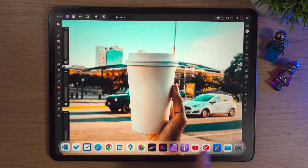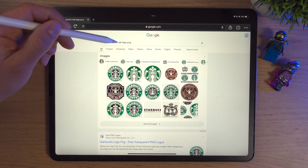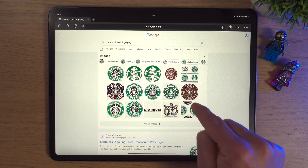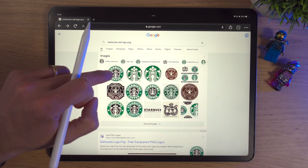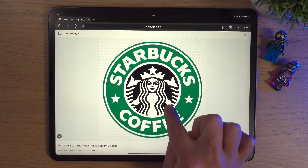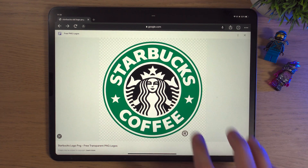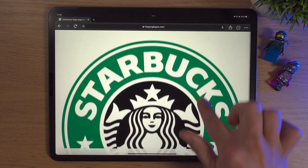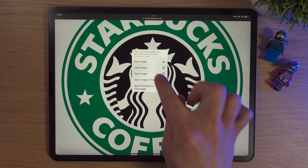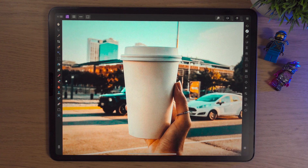So we need an old Starbucks logo. If we just bring up our dock and tap on Google Chrome or the browser of your choice — beforehand I've just typed in 'Starbucks old logo PNG' and here's the really old logo which we're not going to go for. We're going to go for this one here. Not to sound old, but when I was growing up this was the logo I was accustomed to and it looks quite nice. When the new logo came out it was cleaner, but I think this image will look really nice on our cup.